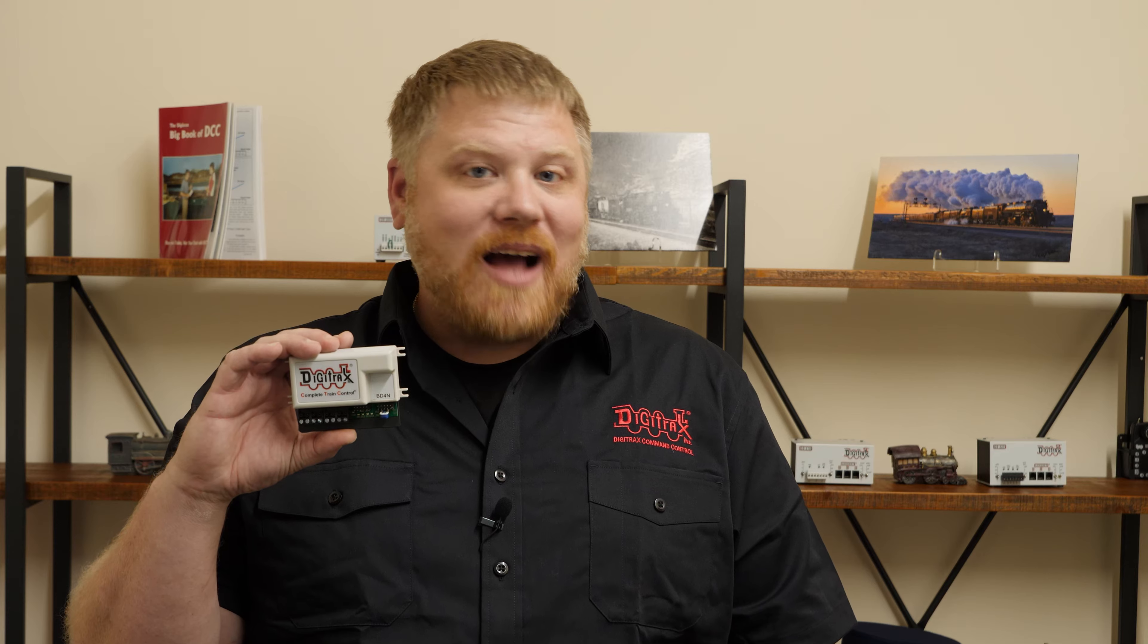Hello! This is Chris at Digitrax again with another product announcement. The BD4N 4-Block Occupancy Detector.